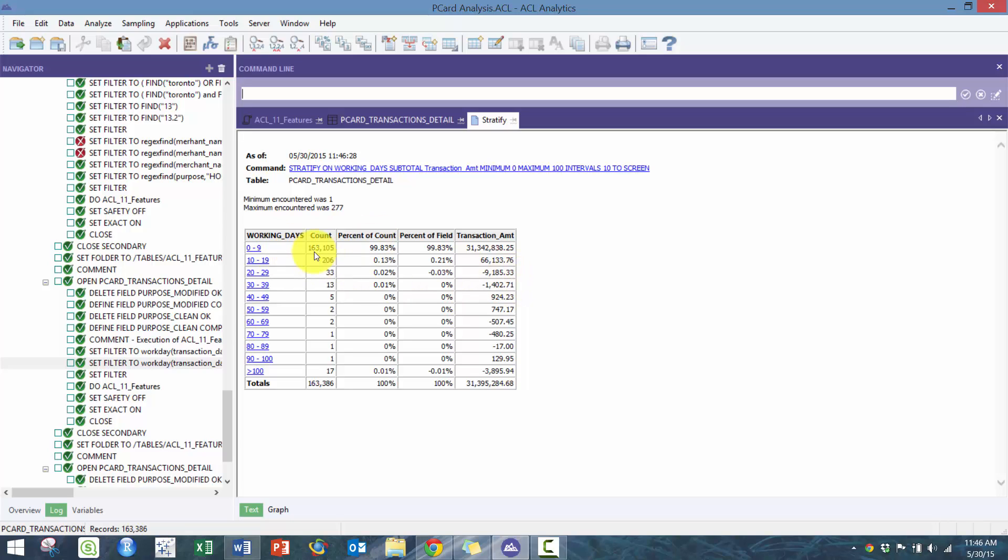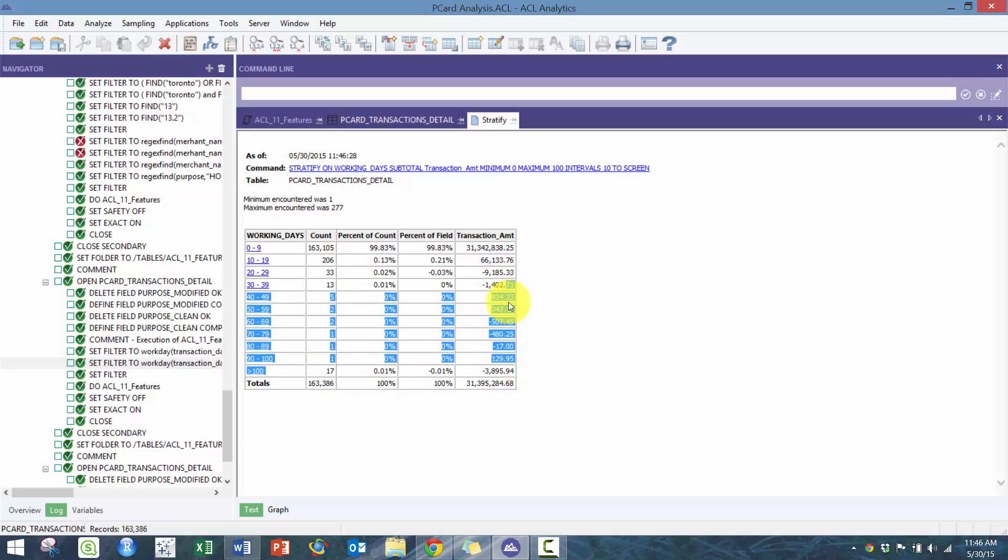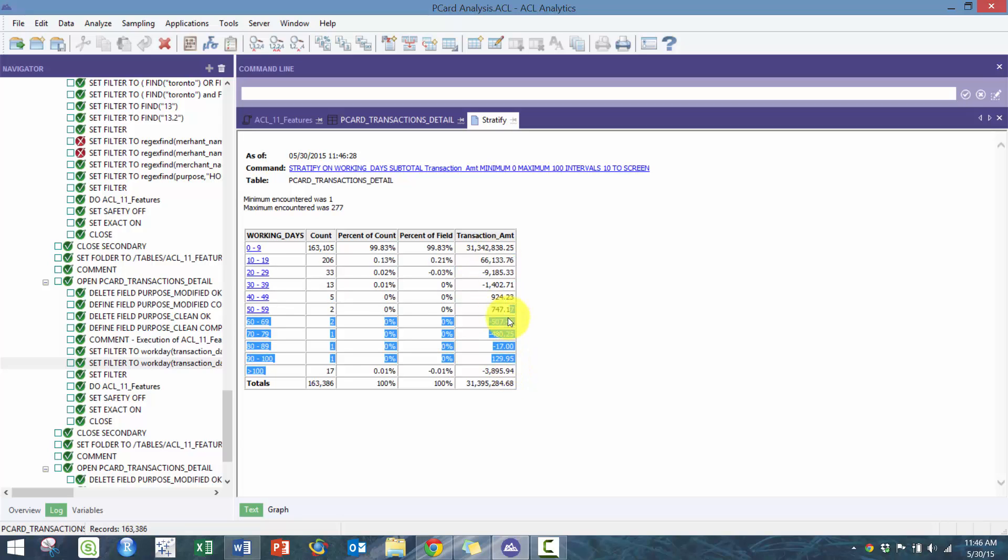You can see here majority of the transactions are within nine working days which is actually good, within two weeks. But you can see here there's a couple of them that are not, over a hundred. A lot of them are negative transactions which is indication of credits.